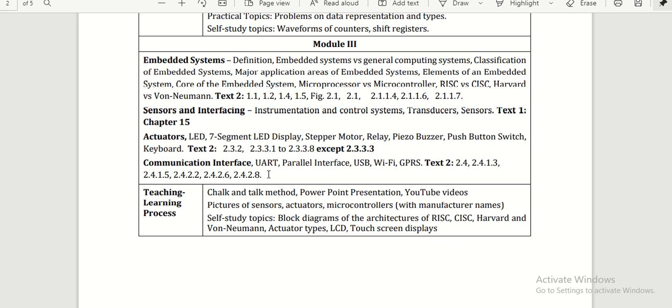That's why in Module 3, embedded systems, sensor interfacing, actuators, and all types of communication interfaces are introduced, so that students will benefit from understanding what an embedded system is and what contents it has.